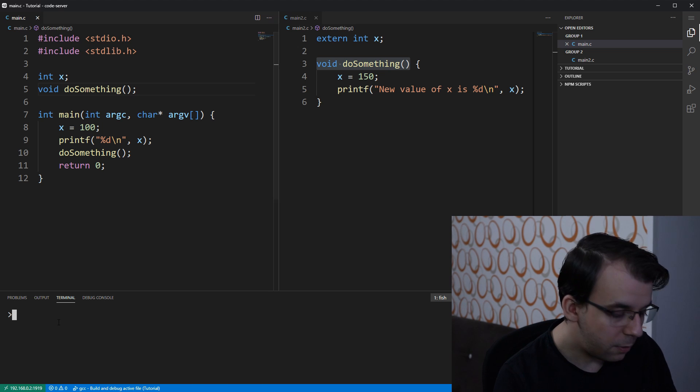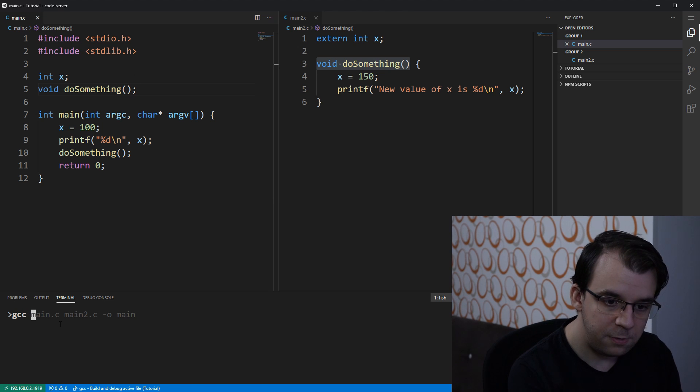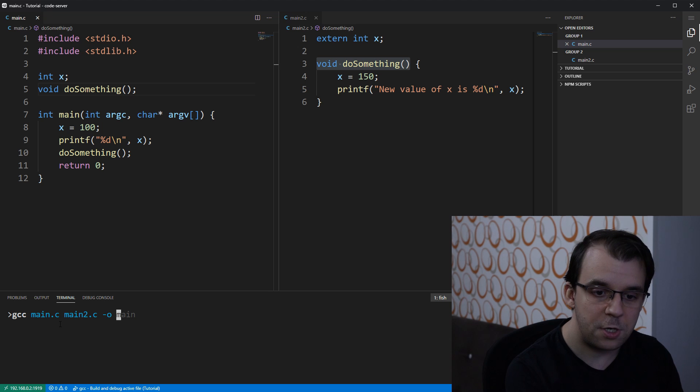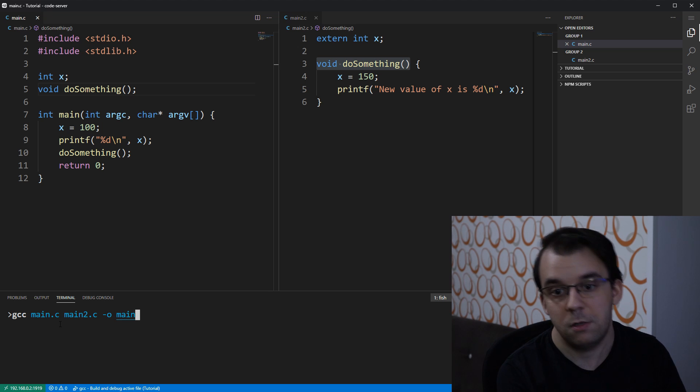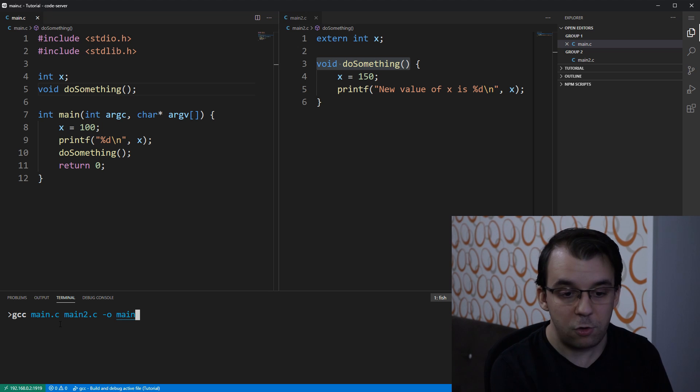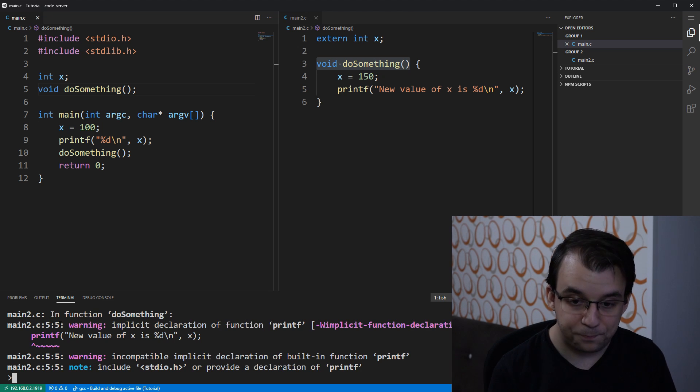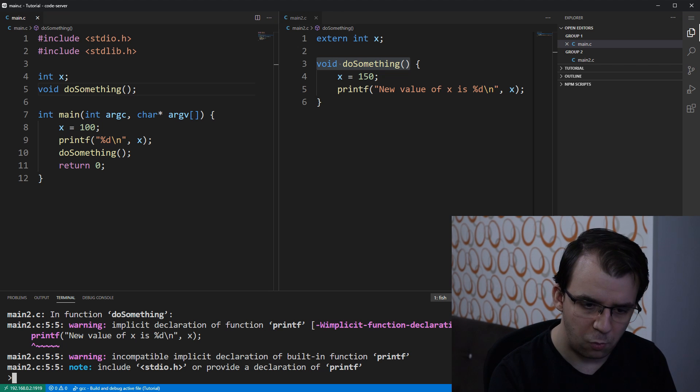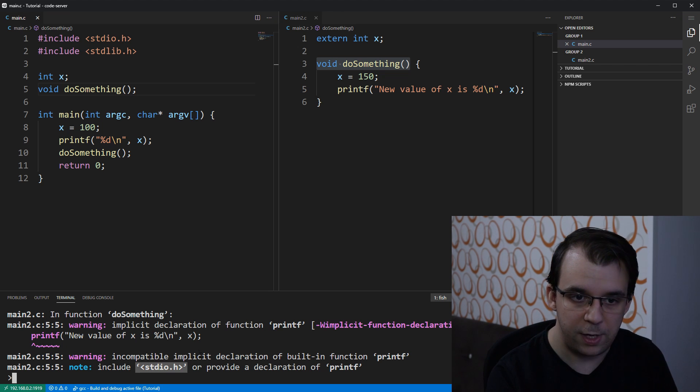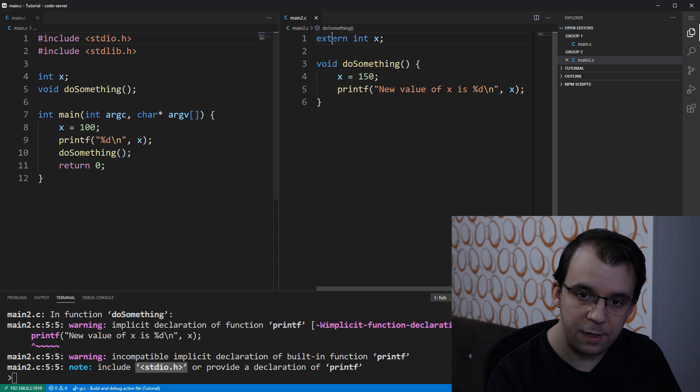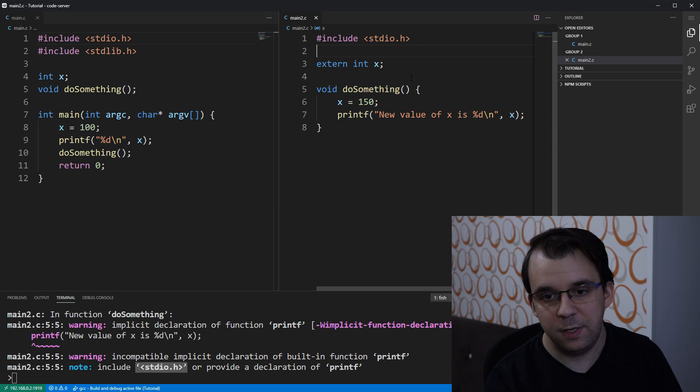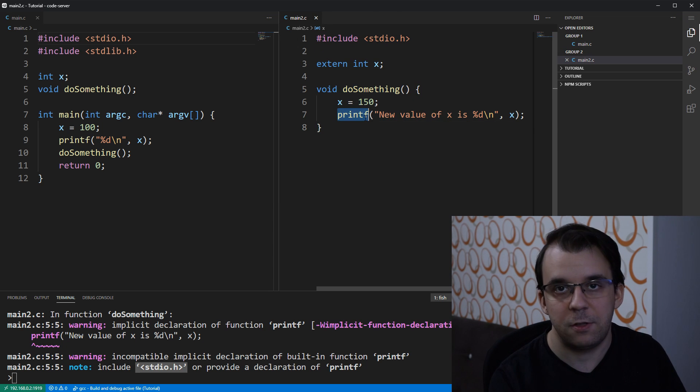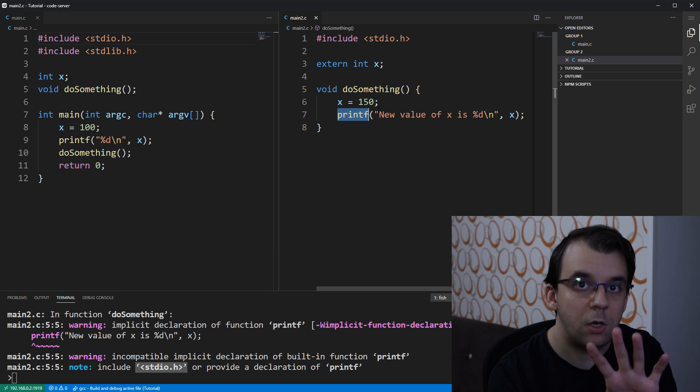So, now I can simply say gcc main.c main2.c dash o main. Okay, so if I try to launch this, I'm going to get a simple warning saying that I forgot stdio.h. So, let's paste it here because in this file printf is yet not defined.